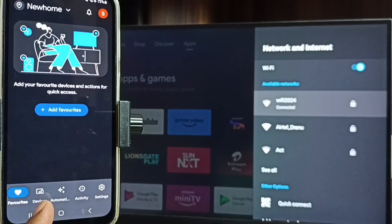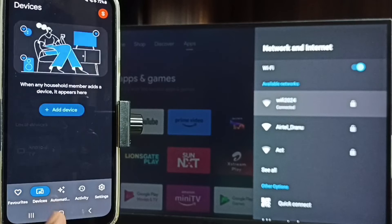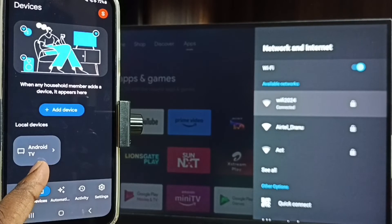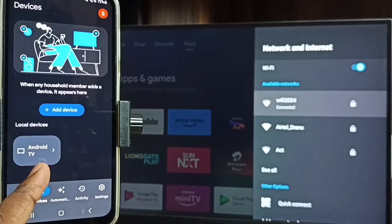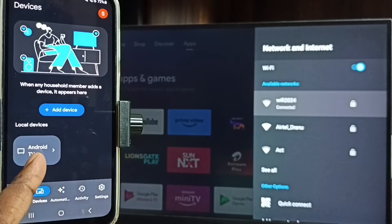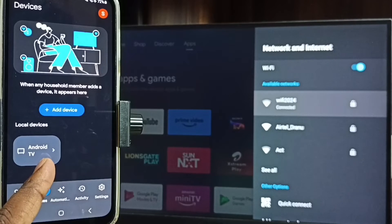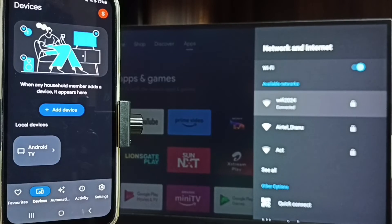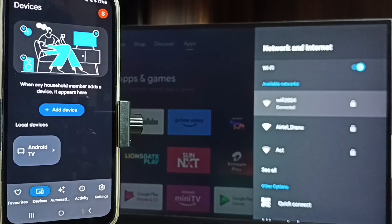Let me tap on this devices tab, tap on the devices tab. You can see this Google Home app has detected my TV - see it's showing my TV name here Android TV. Google Home app will automatically search and update Chromecast enabled devices in the same Wi-Fi network.